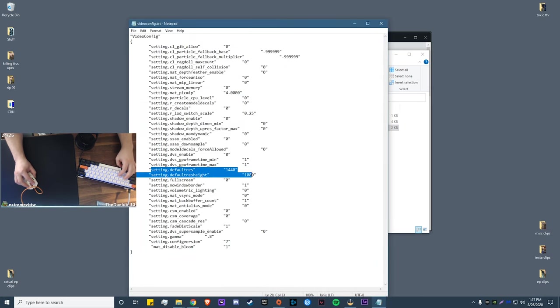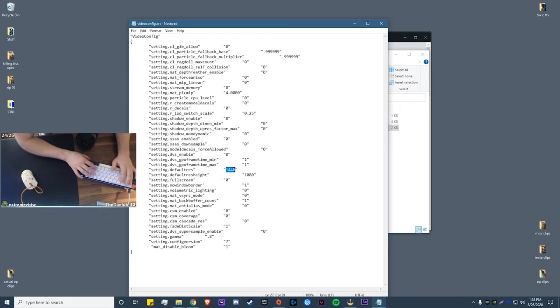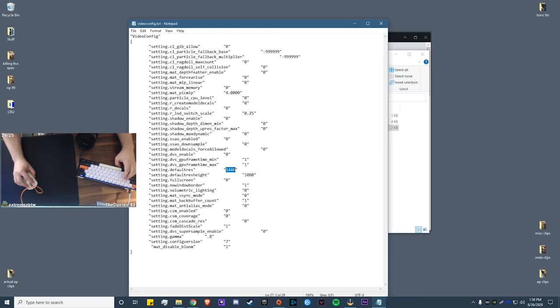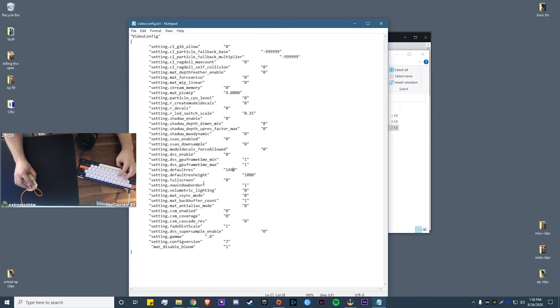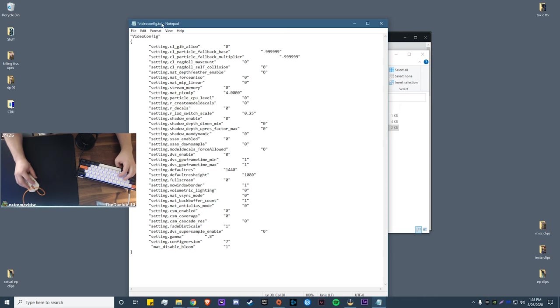So you want to double click on that. And the settings that we're going to be changing are these four right here: default res, default height, full screen, and no window border. Now your default res will probably say 1920 by 1080. I've already changed it, but you're going to want to put in 1440 by 1080, and then leave your default res height at 1080. Now setting dot full screen on your computer should be a one. You're going to want to go ahead and set that to zero.